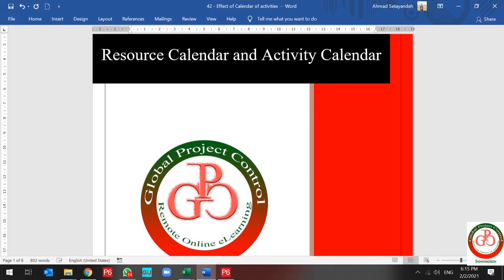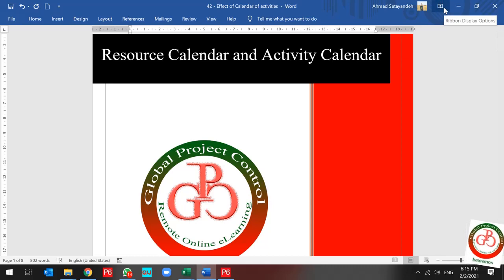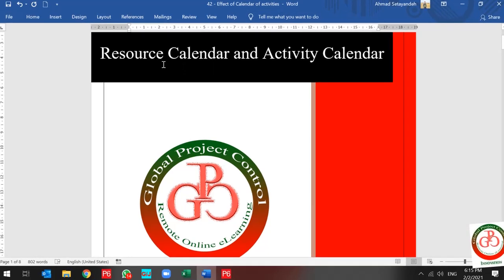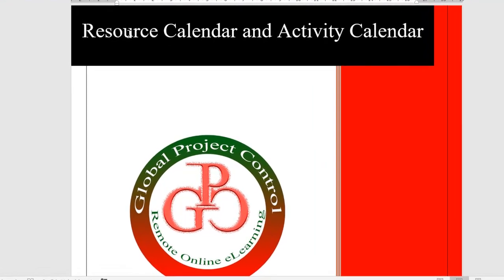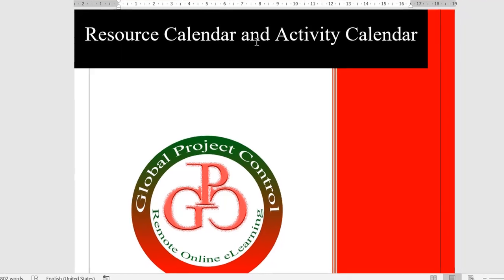Greetings, this is Ahmad from Global Project Control YouTube channel. In this lesson we want to talk about resource calendar and activity calendar and the effect of these calendars on each other.